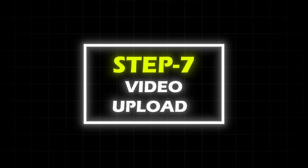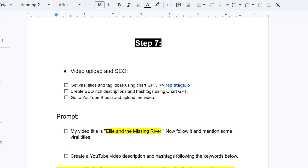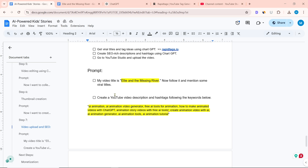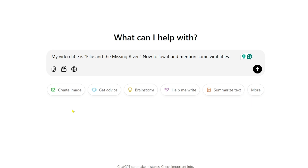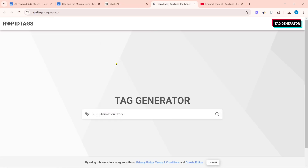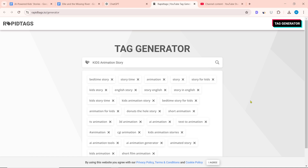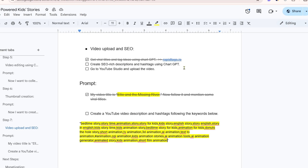Step 7: Video upload and SEO. Get viral title and tag ideas using ChatGPT and RapidTags.io, and create SEO-rich descriptions and hashtags using ChatGPT. Go to YouTube Studio and upload the video. I have already prepared the ChatGPT prompt to create a video title, description, and hashtag. I wrote: 'My video title is Ellie and the Missing River. Now follow it and mention some viral titles.' Then I enter RapidTags.io and create tags on the keyword 'kids animation story.'